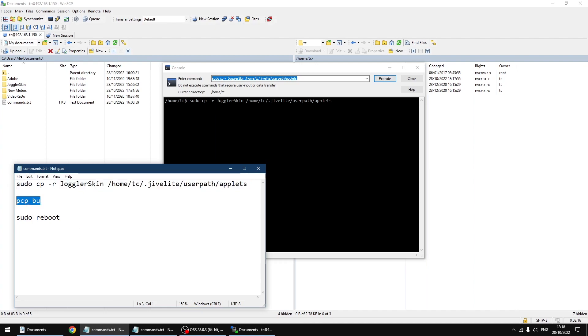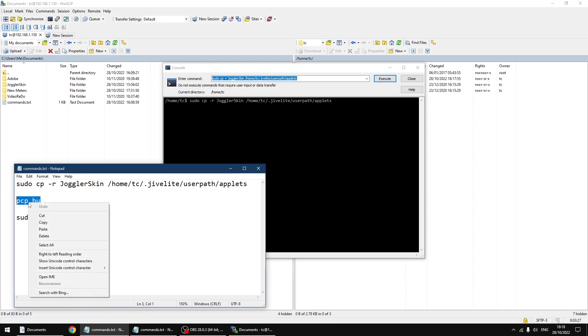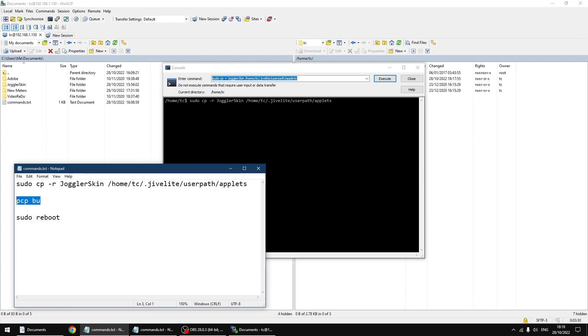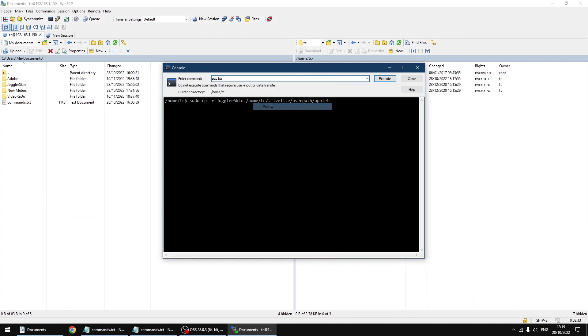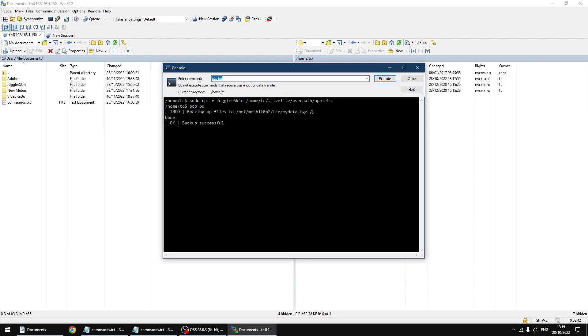PCPBU is now going to make a backup of the PiCorePlayer. If you don't do this, when you reboot the Raspberry Pi it will go back to the default skin. You want to make sure you do this. I'm just going to copy the text and paste it over, then click execute. That's done. It takes a few seconds.